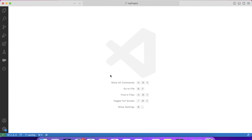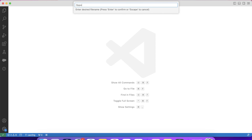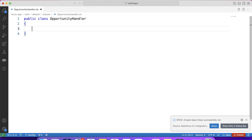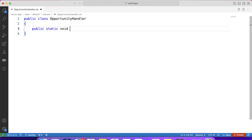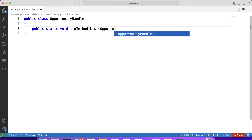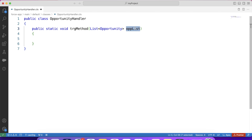It's time to code, so let's go to VS Code. Let's create our handler class — let's name it OpportunityHandler. Let's create our method and call it trgMethod. We need to fetch the maximum opportunity amount after insertion, deletion, or update of an opportunity record, so opportunity is the starting point. Let's pass a list of Opportunity as a parameter, and we will pass Trigger.new from our trigger into this parameter.